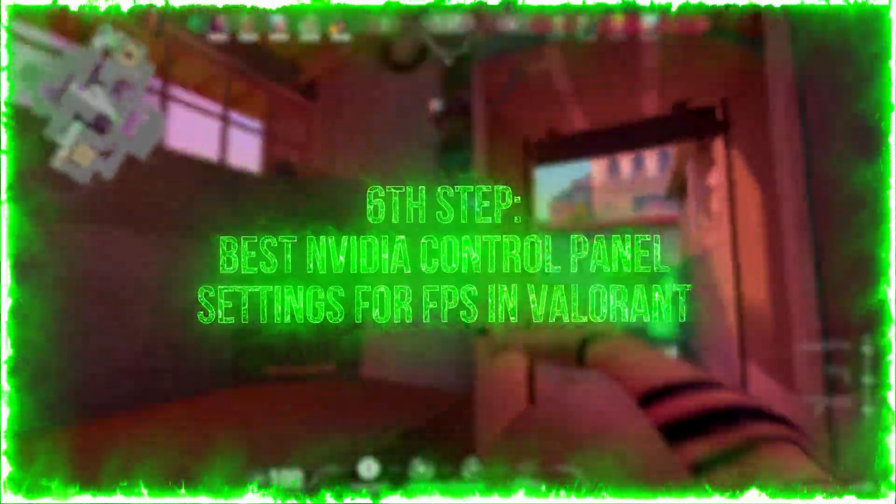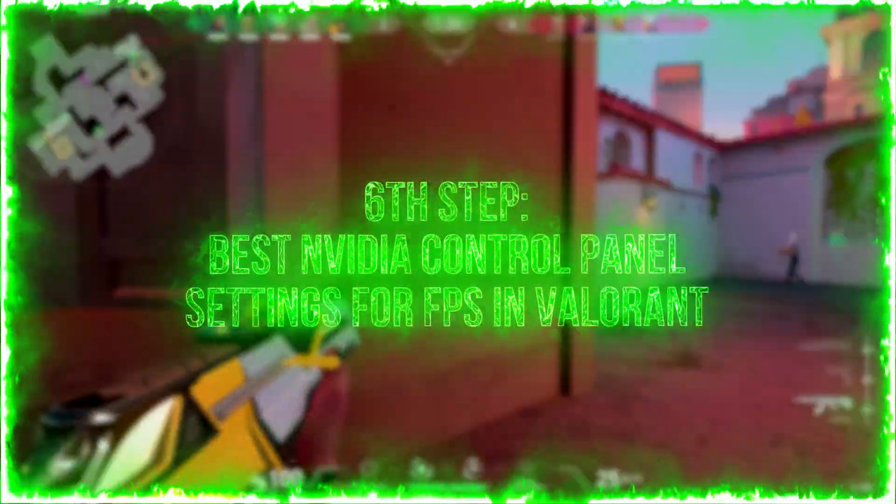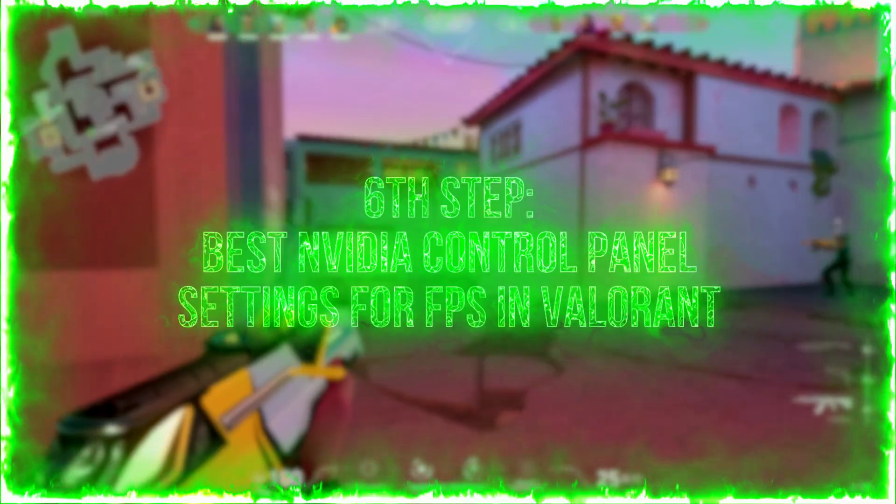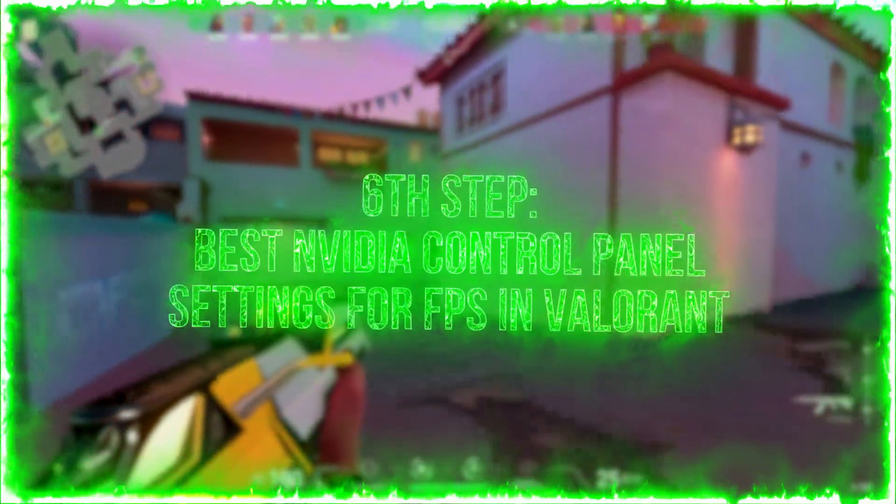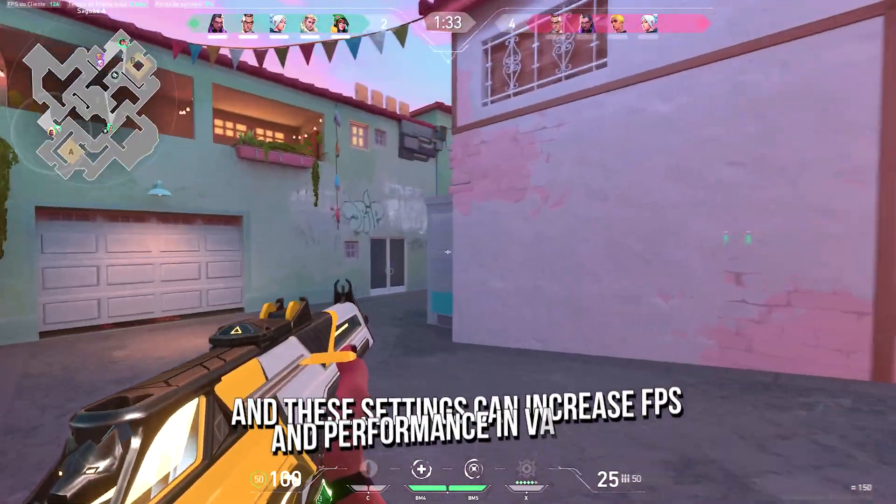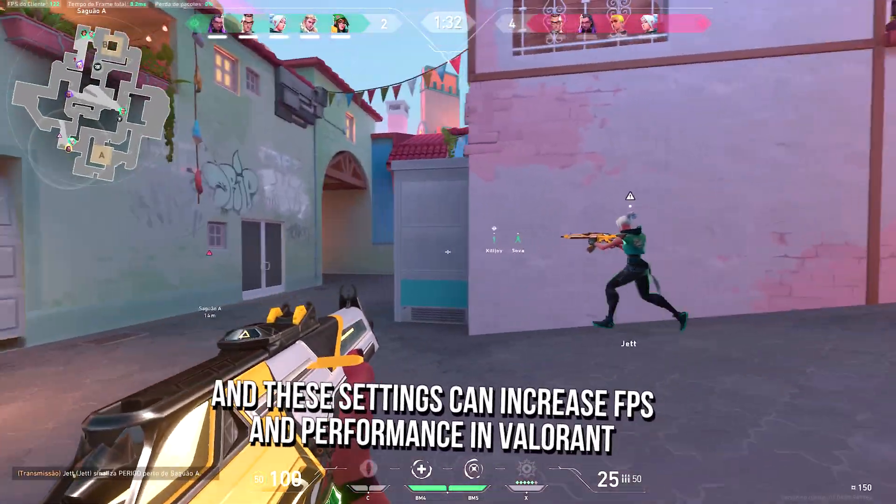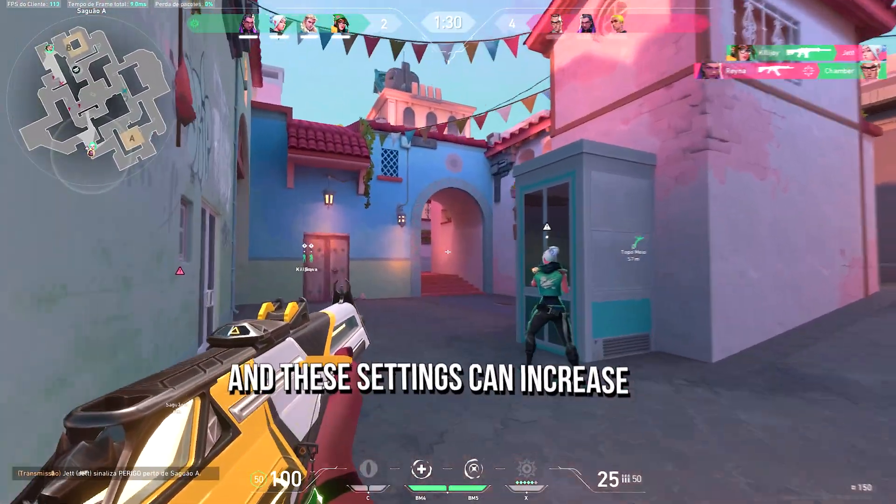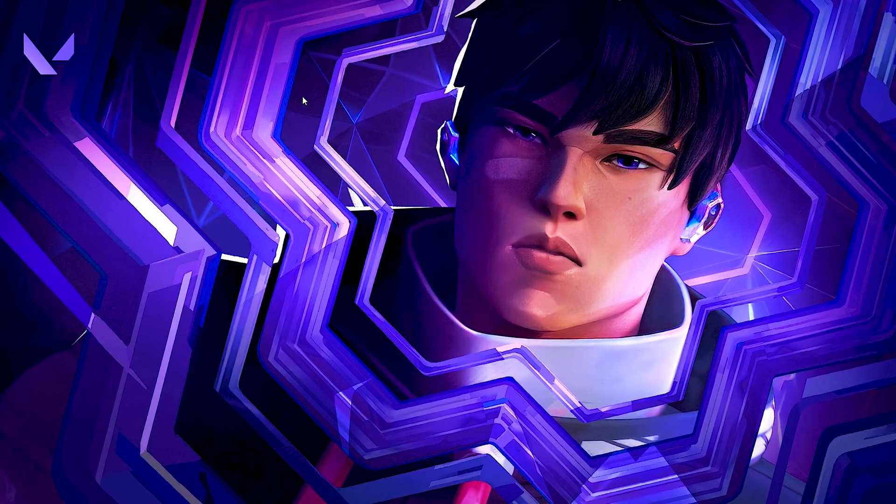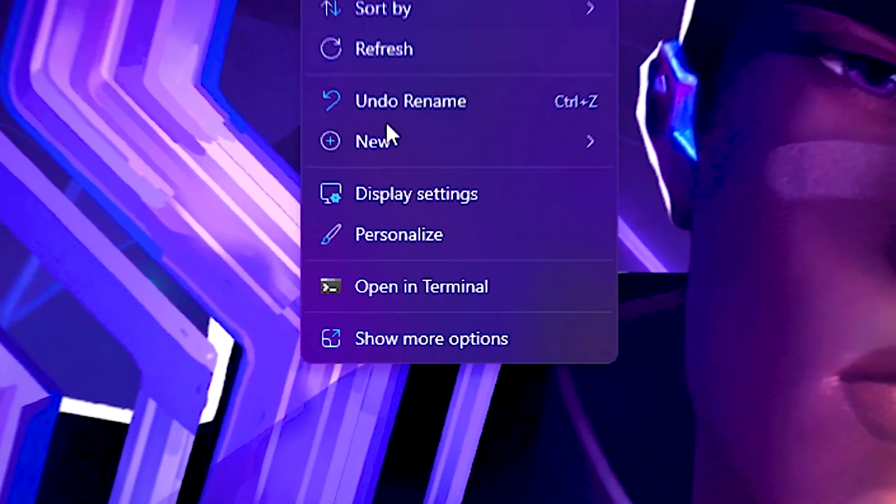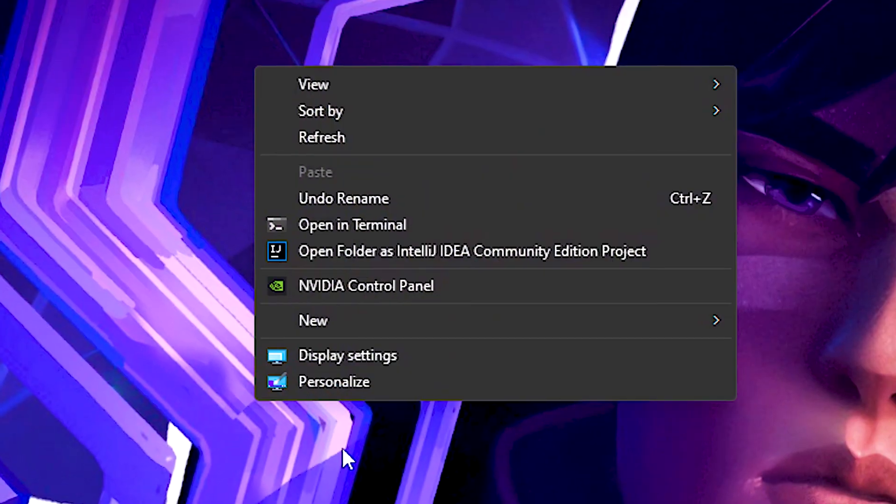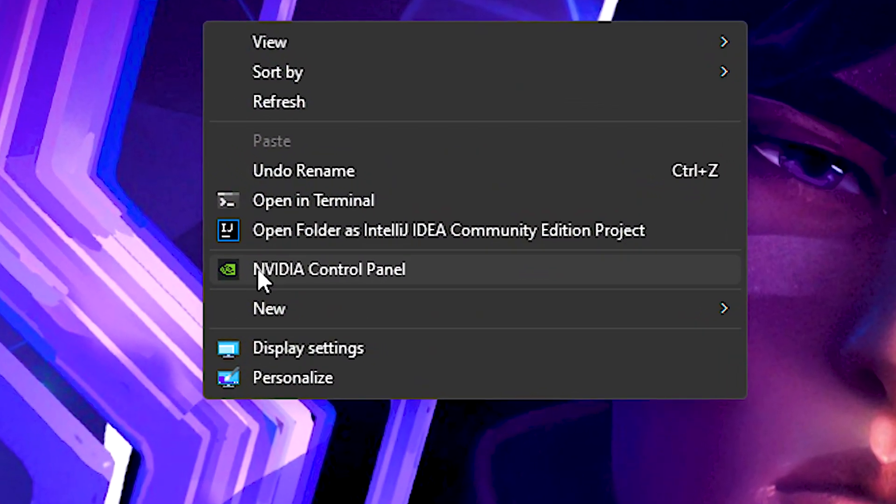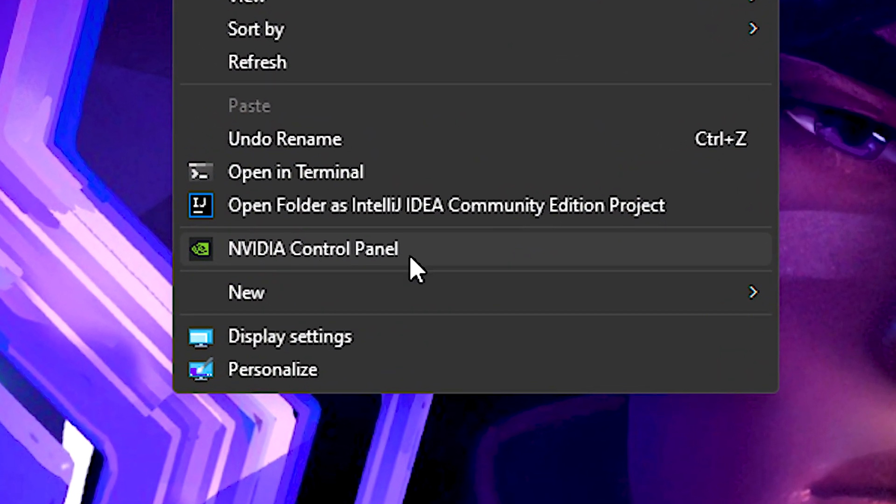In the sixth step, you will learn some performance settings on NVIDIA control panel, and these settings can increase FPS and performance in Valorant. First, you right click on desktop, click on show more options, and then NVIDIA control panel.